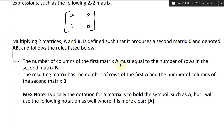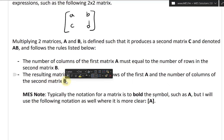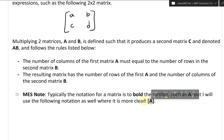The number of columns of the first matrix A must equal the number of rows in the second matrix B. And the resulting matrix has the same number of rows as the first matrix A and the number of columns of the second matrix B. Typically the notation for a matrix is to bold the symbol, such as A, but I'll also use the notation with a rectangular bracket and bold.